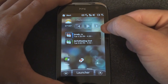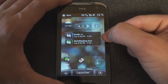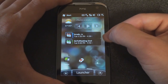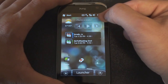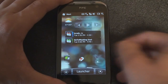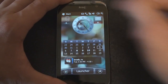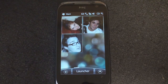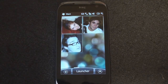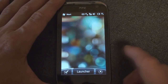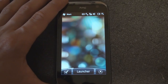Here I have a widget showing my next two appointments. I also have a media player, some shortcuts, and if we go to the other screen, I've got three pictures of people that I call on a regular basis.